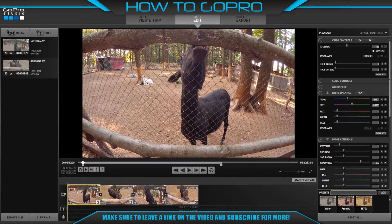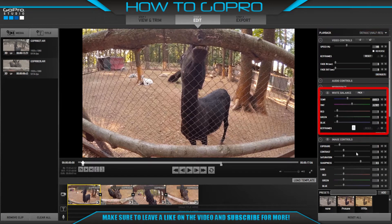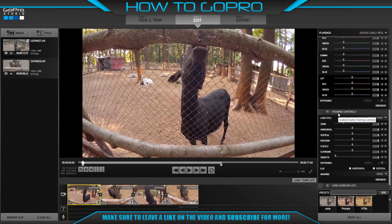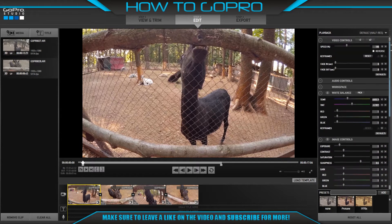Keyframes are available in each of the following effect control panels: video controls, 3D convergence controls, white balance, image controls, and framing controls. There is no 3D convergence controls because 3D clips aren't selected. So I'm going to show you how keyframes work using video controls, white balance, image controls, and framing controls.